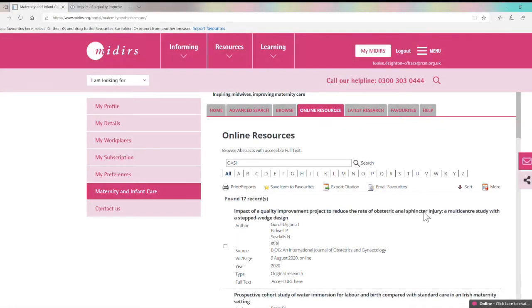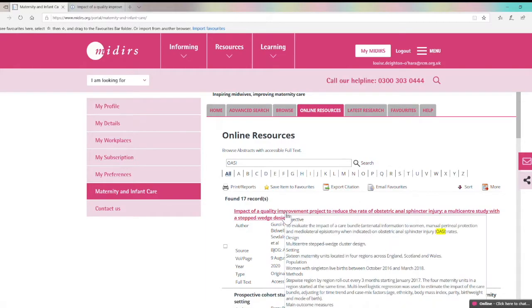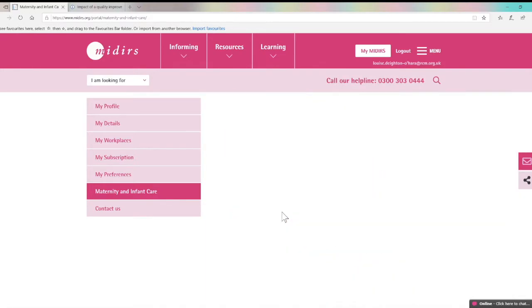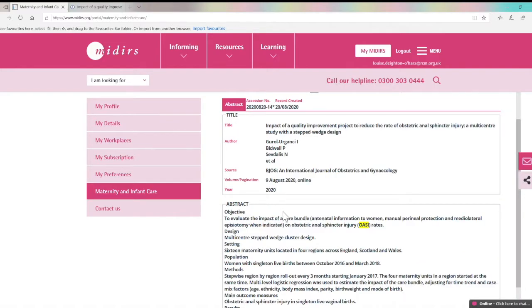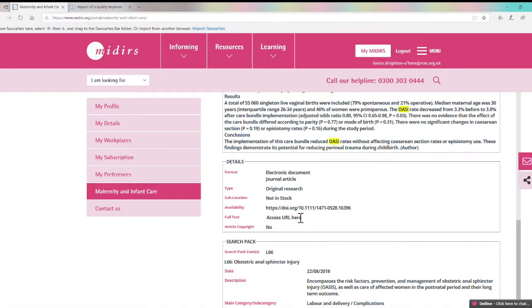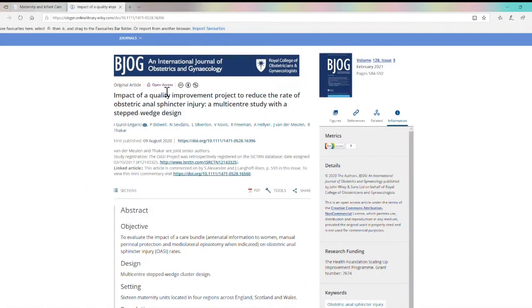We also have an online resources section here which includes all article records where the full text is available free of charge. Although we only upload full texts of articles from our own publications like the digest, there are lots of articles that are freely available directly from publisher or journal websites and we include a URL or DOI link if this is the case.